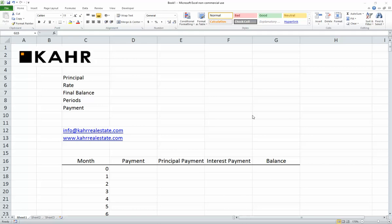Hello, I'm Joshua Carr, and today we're going to talk about how to build a simple amortization schedule. You could use this to do a mortgage, car payments, student loans — you get the idea.